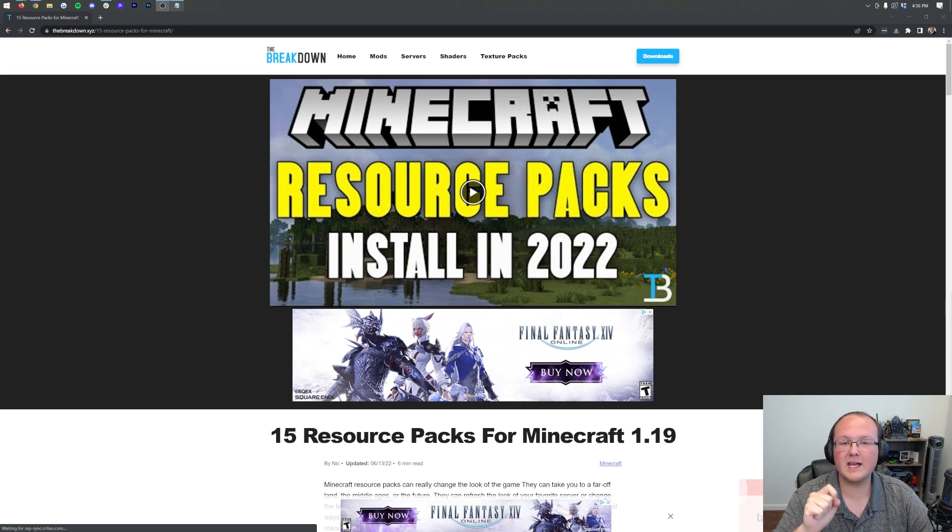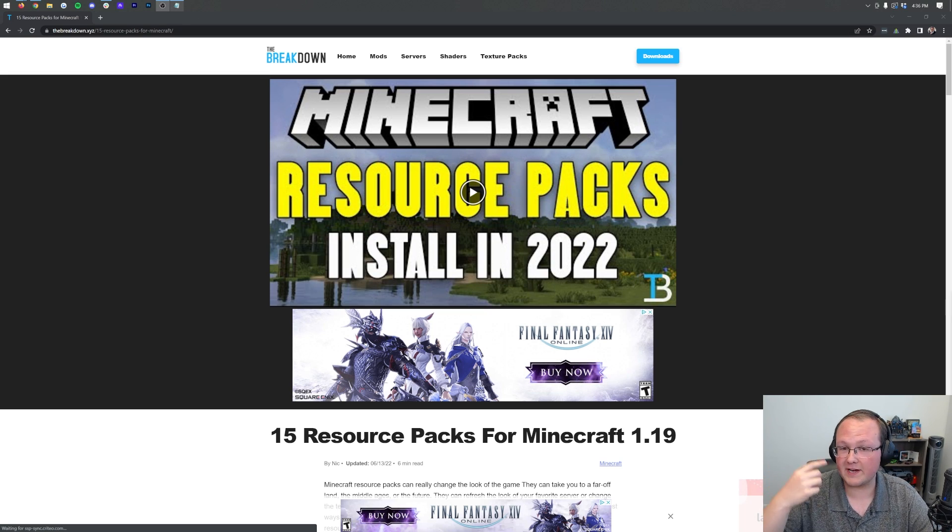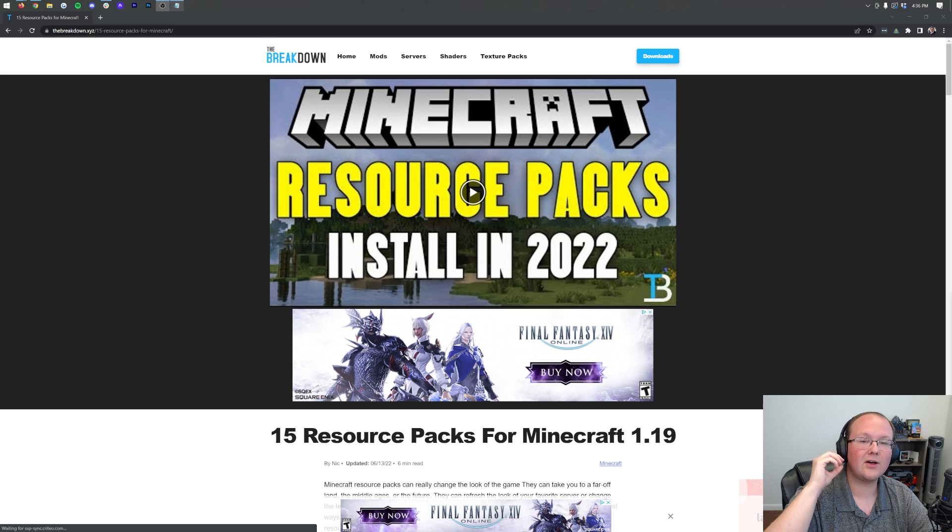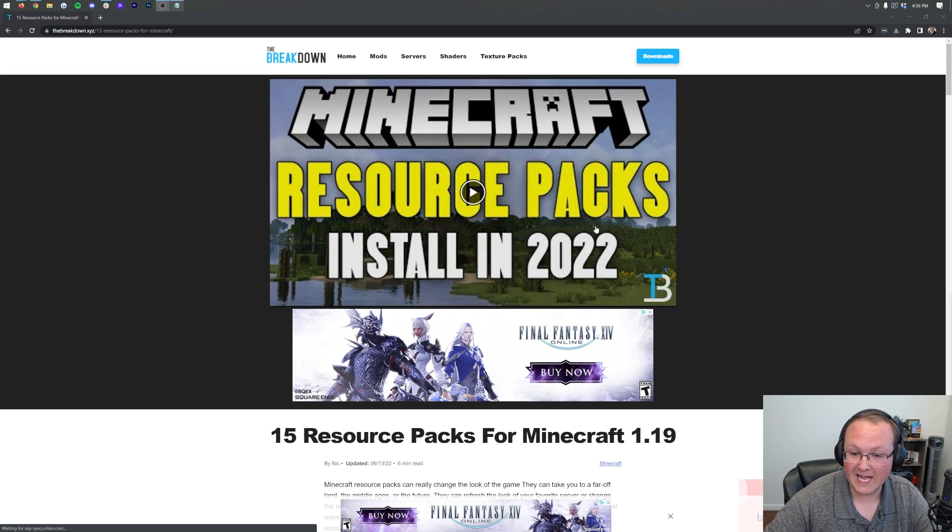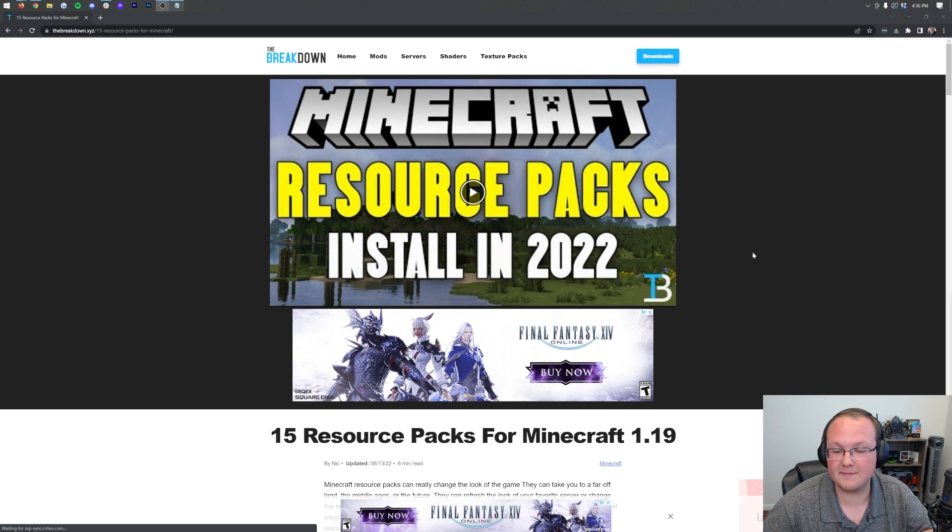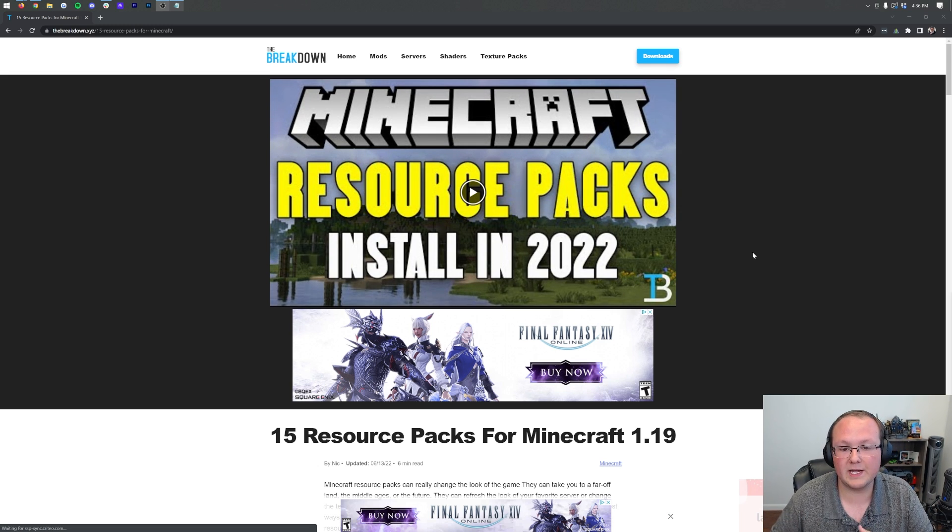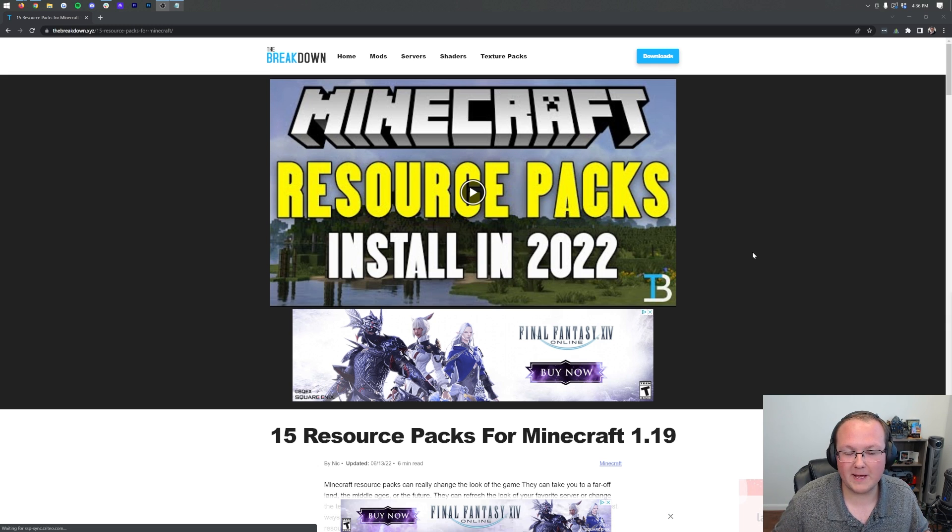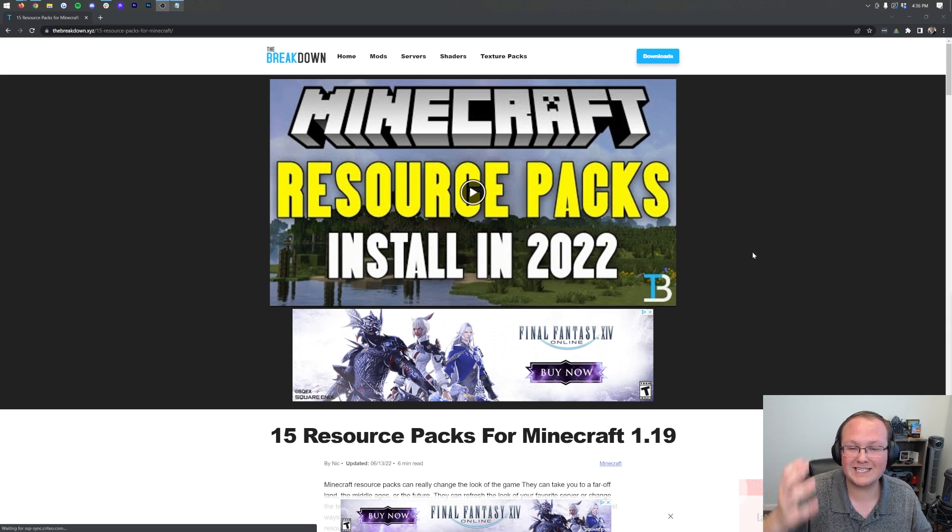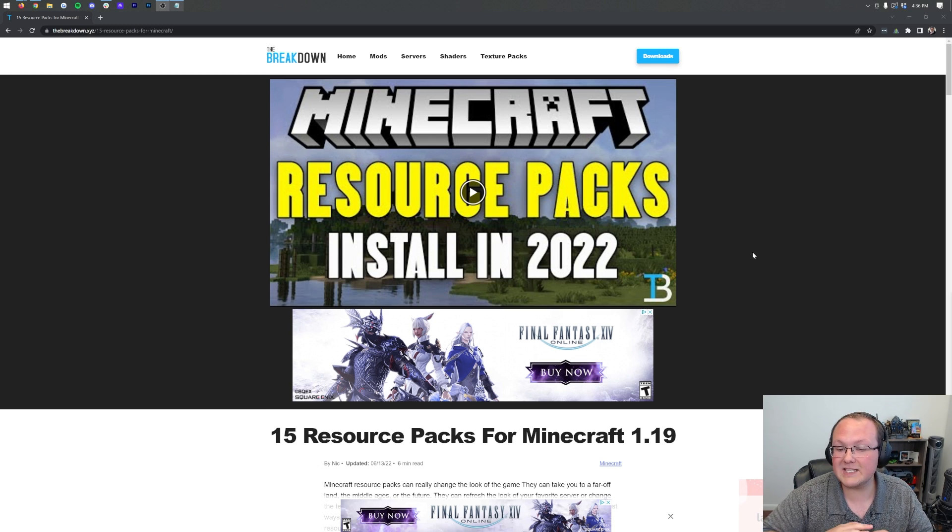Texture packs for Minecraft 1.19.2. In this video, we're going to go over every single step of how to download, install, and set up texture packs and resource packs. They're the exact same thing, by the way, in Minecraft 1.19.2, from how to download, where to download resource packs, to how to install those resource packs into Minecraft and get everything up and running. It's all going to be covered here.